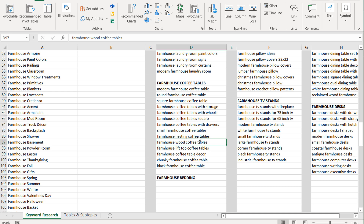If I have pages on my website for all these different types of products — like farmhouse coffee tables with wheels — then when someone searches for that keyword I'm going to be much more likely to rank. And it's so targeted that people seeing a list of coffee tables with wheels for sale are more likely to purchase than somebody searching for 'rustic coffee tables,' which is a broad category where people aren't sure what they want yet. Somebody looking for something this specific knows exactly what they want.